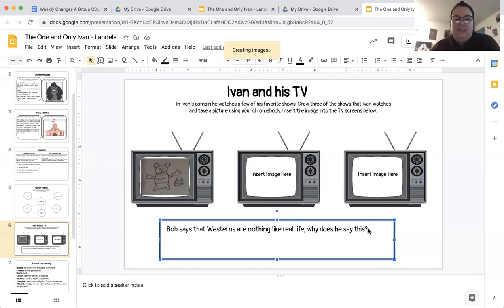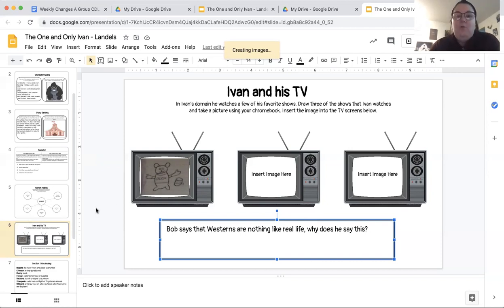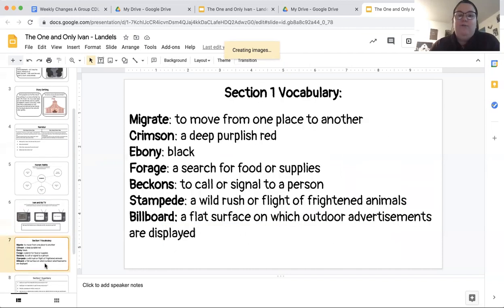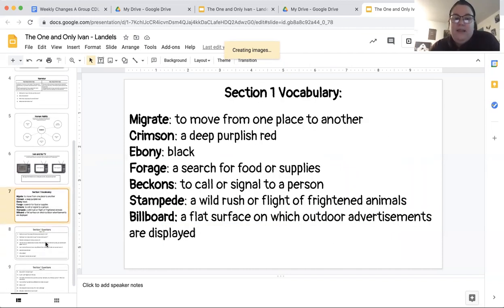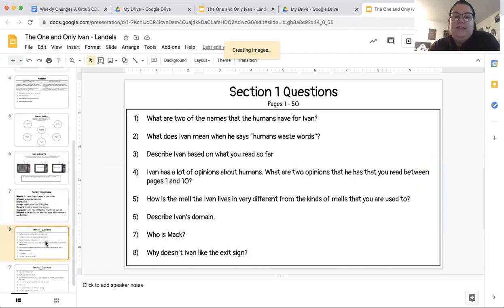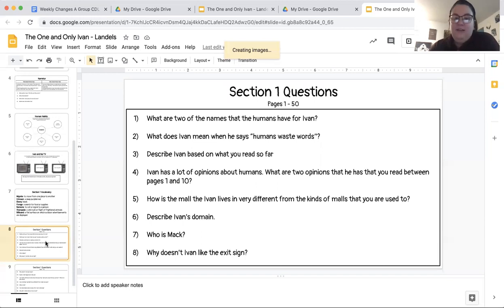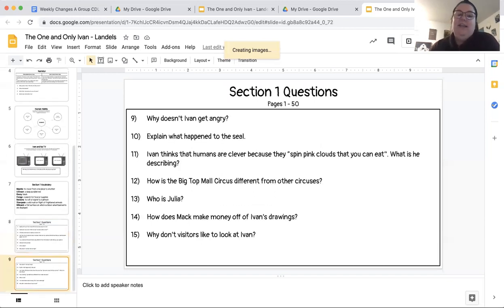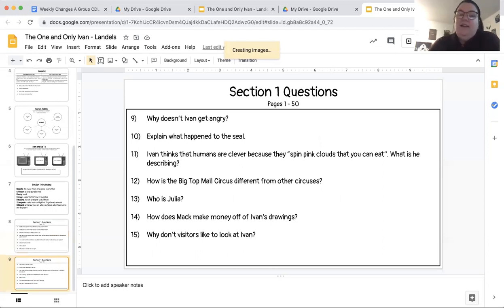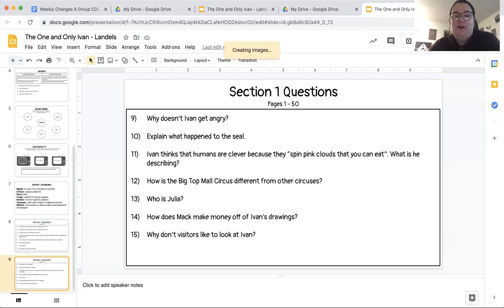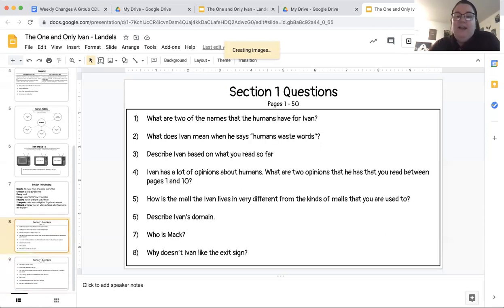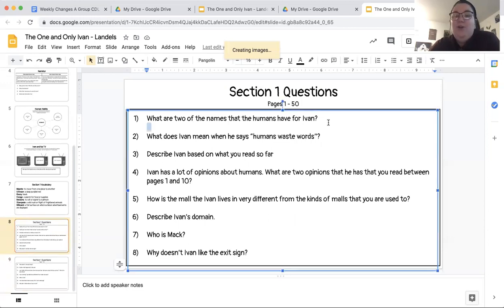When we come back together on Monday, we are going to work on reviewing the vocabulary from Section 1 and answering Section 1 questions that are on slides 8 and 9. Slides 8 and 9 have some questions. If you would like to get a jump start on these and start filling in your answers, go for it. And on Monday, we're going to review our answers together and fill these out as a class. But if you would like to get a jump start on it, go for it.